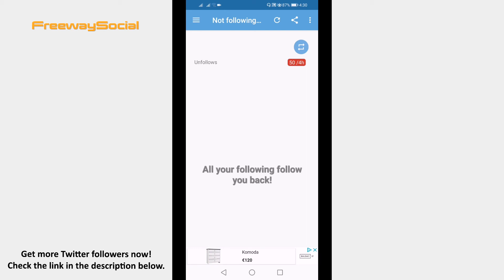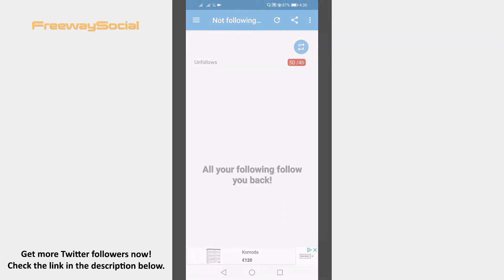I hope this guide was helpful and you were able to find out who unfollowed you on Twitter. Don't forget to like this video and visit us at FreewaySocial.com.